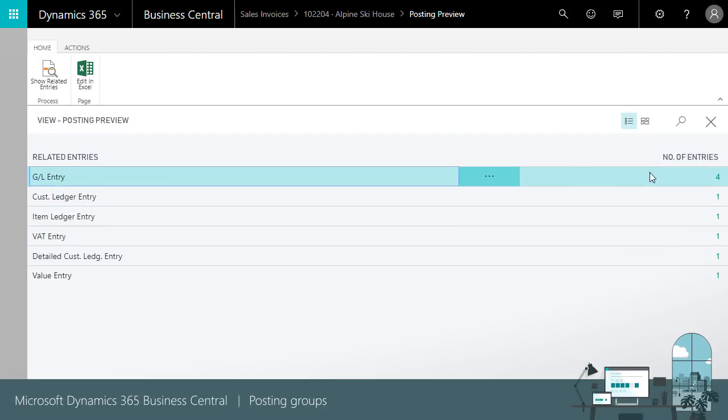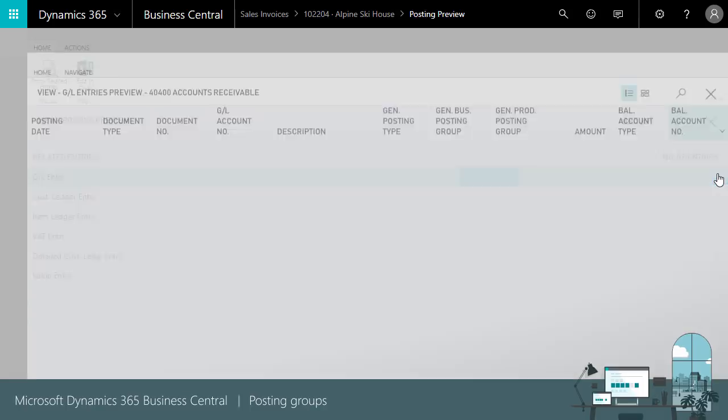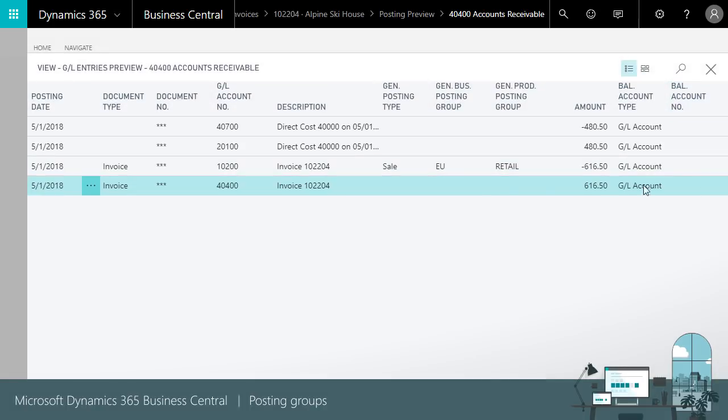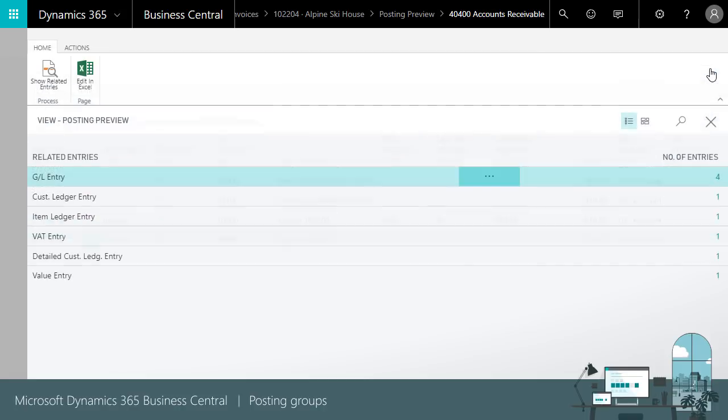Sales tax or VAT GL accounts come from the VAT posting setup. The receivables account comes from the customer posting group. The inventory account comes from the inventory posting setup.